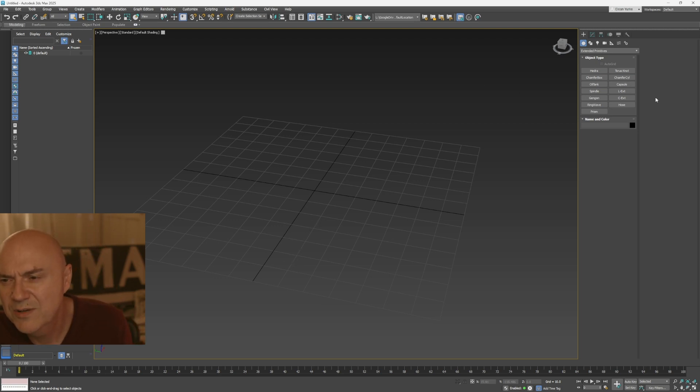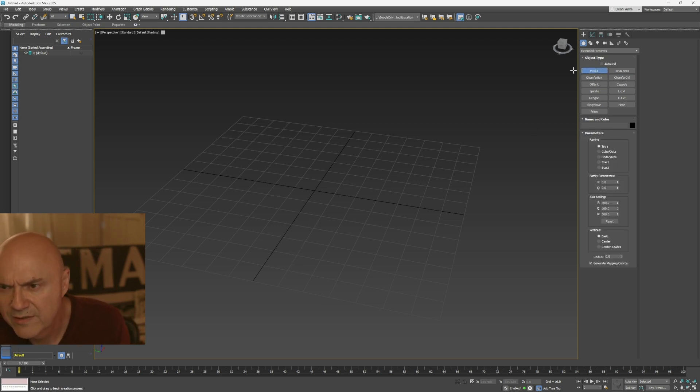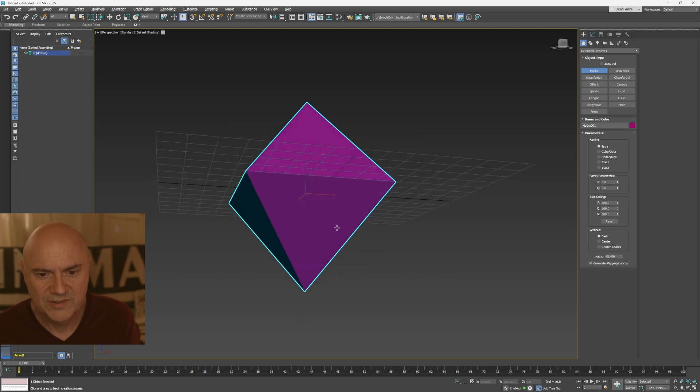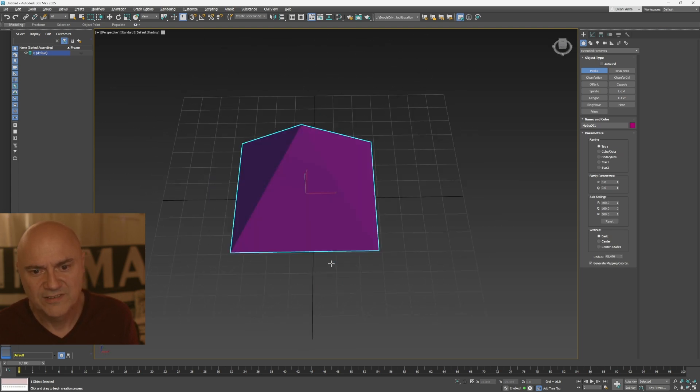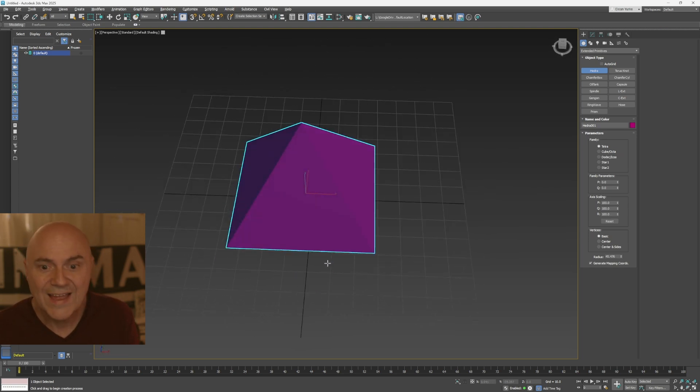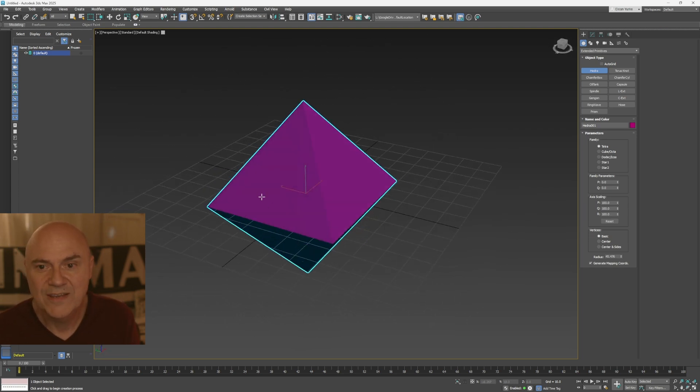So first thing you need to do is grab a model. So let's add, what's this one? Oh, here we go. Exciting model like that. And then I'm going to paint on this.